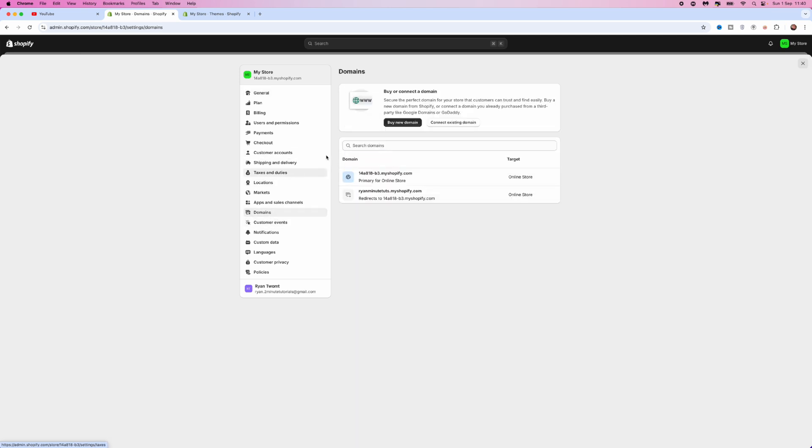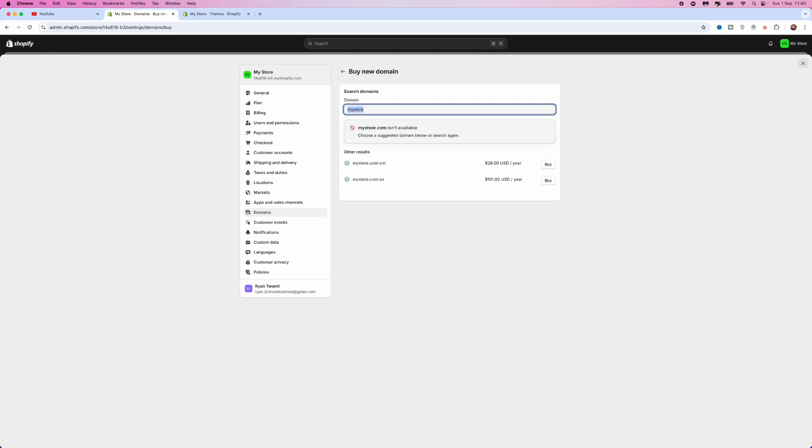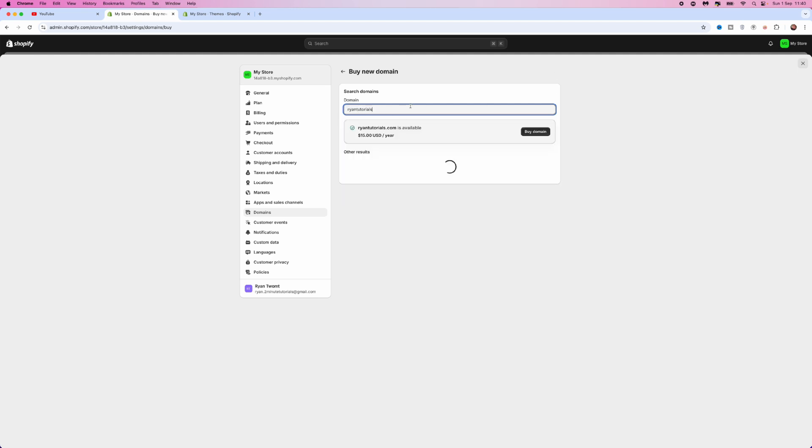Once we select domains, you will see an option for buy new domain. If we click on this, that will redirect us over to this page where you will need to go to the search icon right here and just put in something which you want as a domain. As you can see, I've put in a domain that I would like.